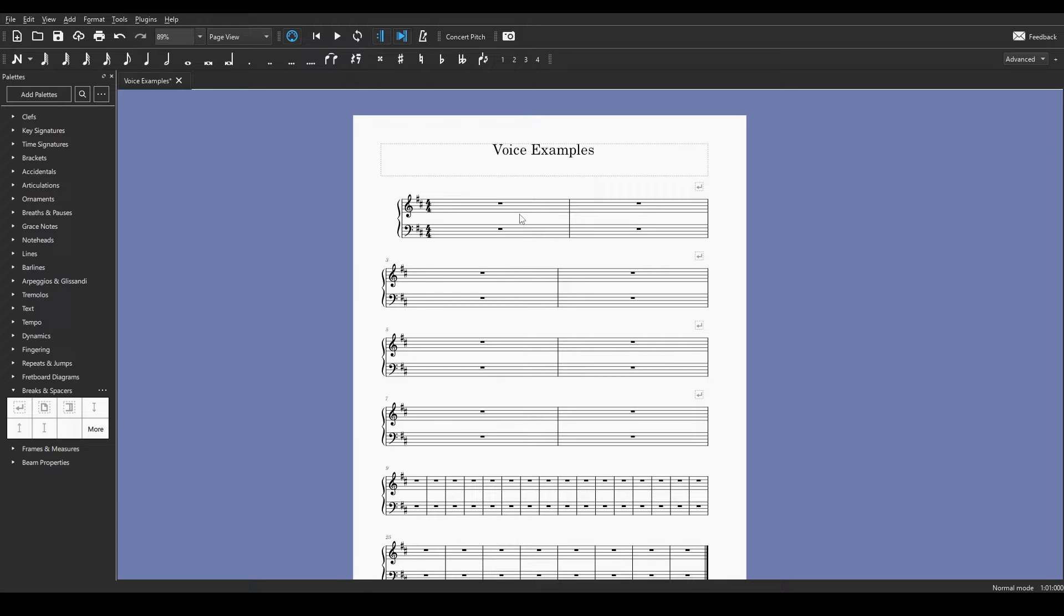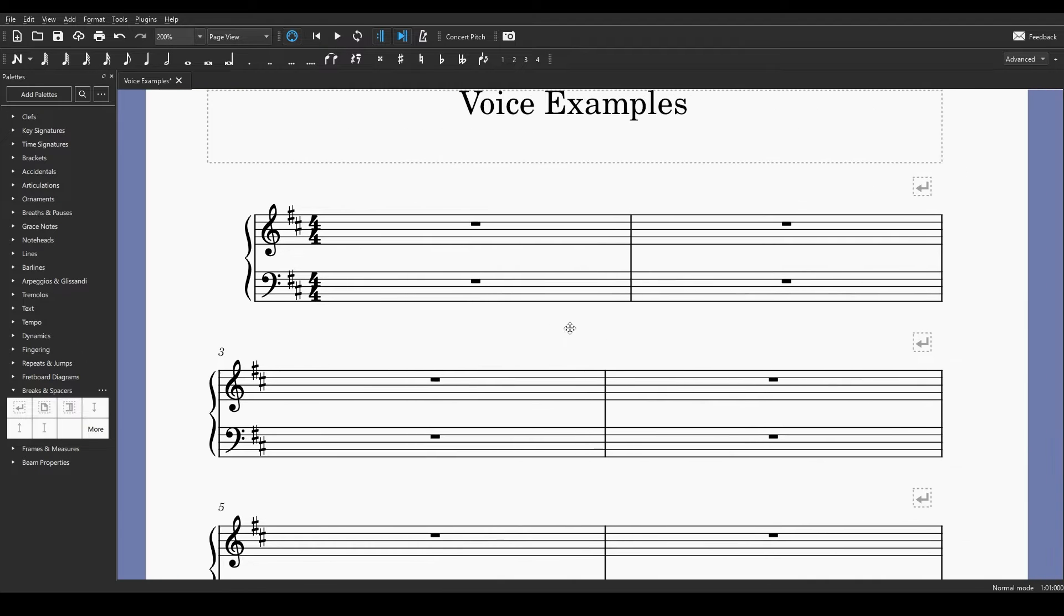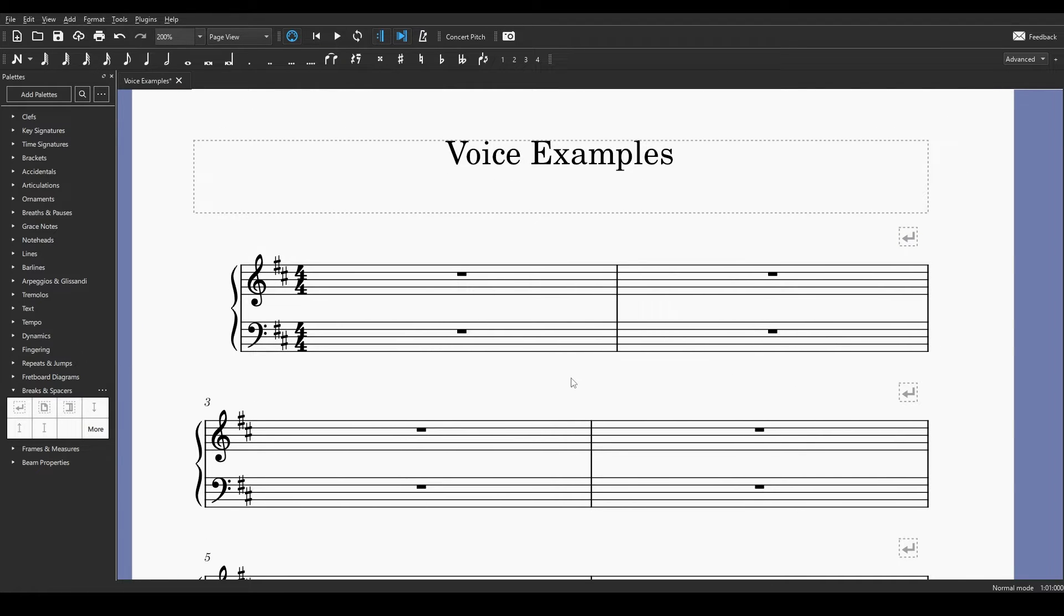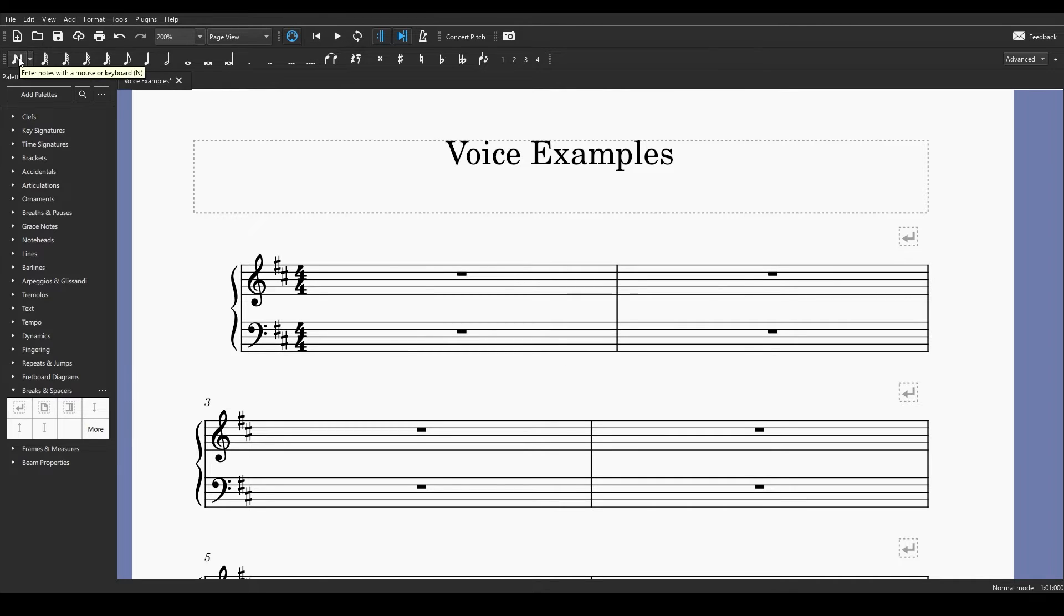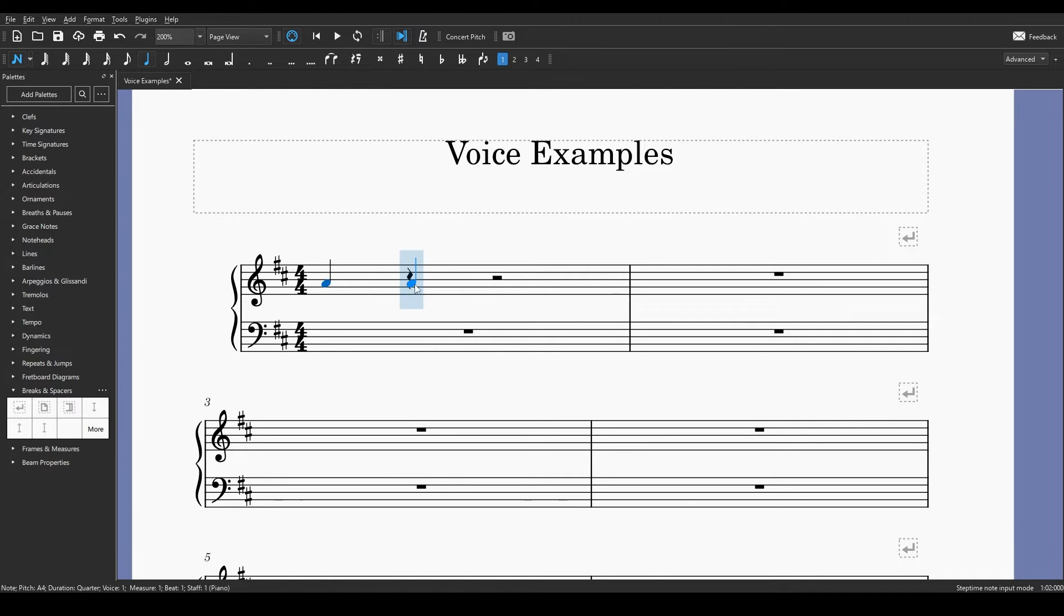So I have a document open in MuseScore. This is just a piano part with a treble clef and a bass clef staff. And let's say you want to write a part that has quarter notes on A. So we'll go into our note entry up here or push N on your keyboard to get into note entry. It should default to quarter notes. So let's put quarter notes in this first bar.